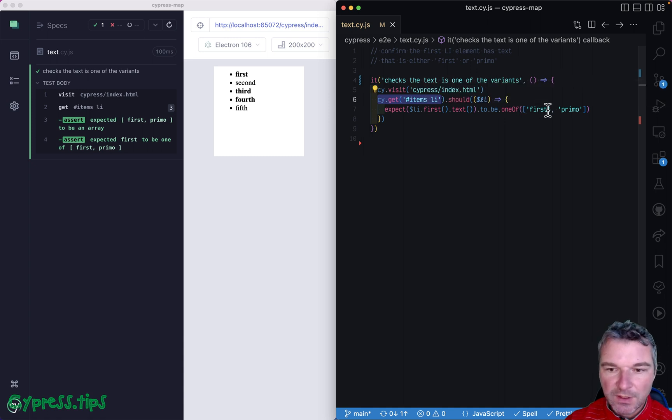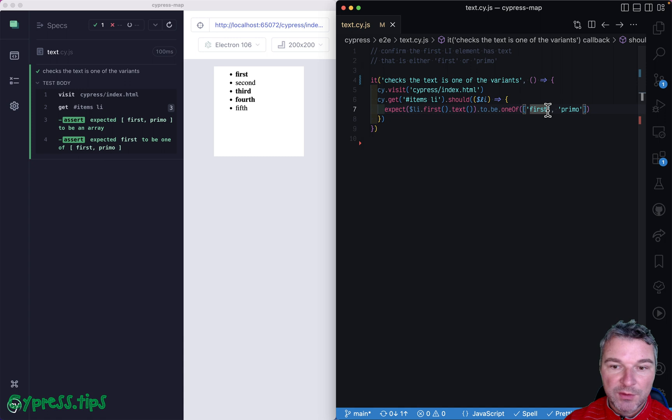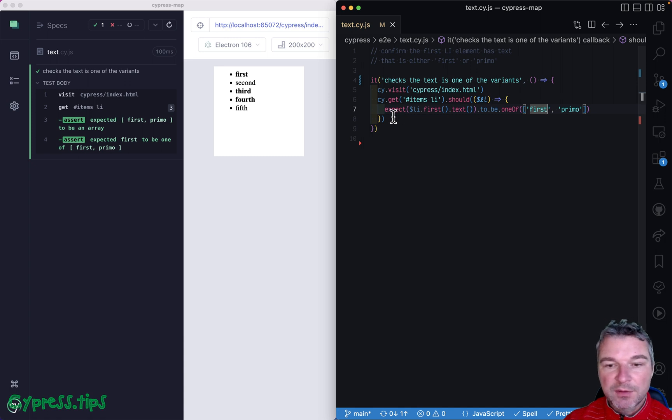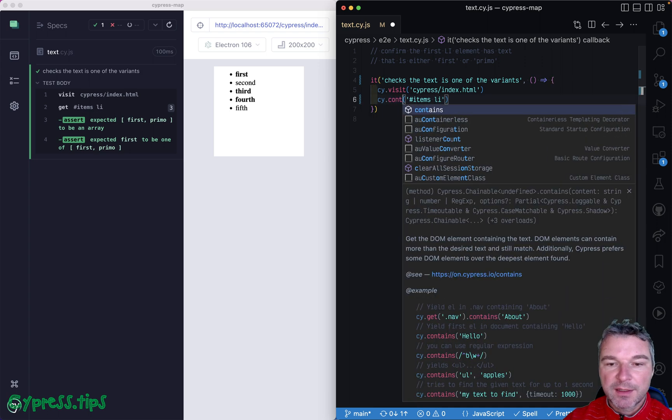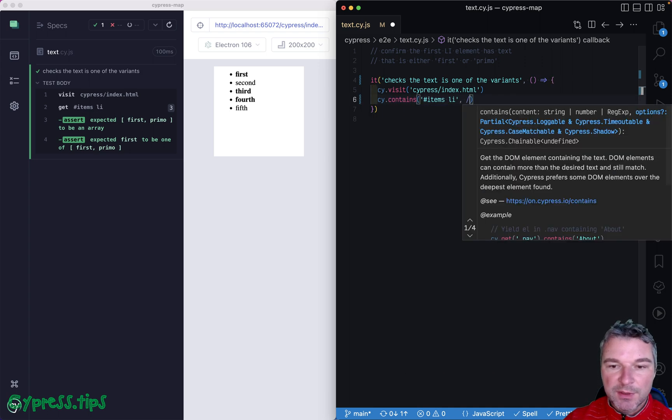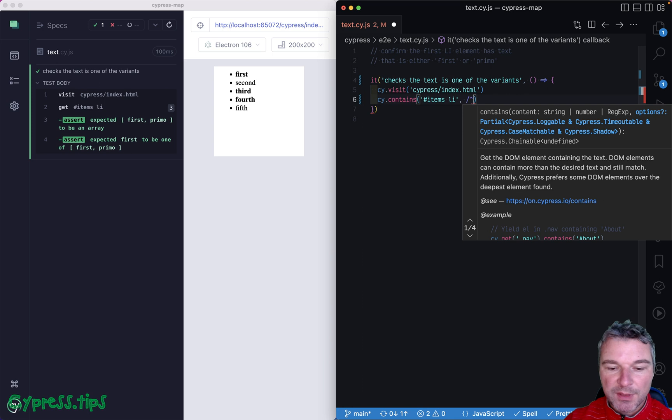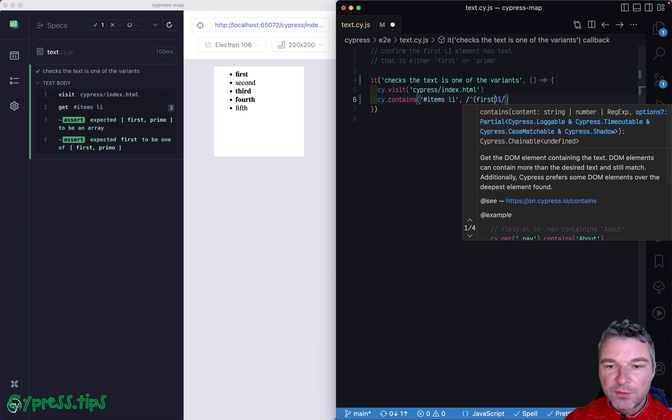Okay, so this is kind of cumbersome. Maybe there is a shorter way to write this. A possible way is to use a regular expression with site contains command. And in this case you'll have to write a regular expression, so you say, 'Okay, I know exactly what the string should be,' and it's one of the two variants—'first' or 'primo'.